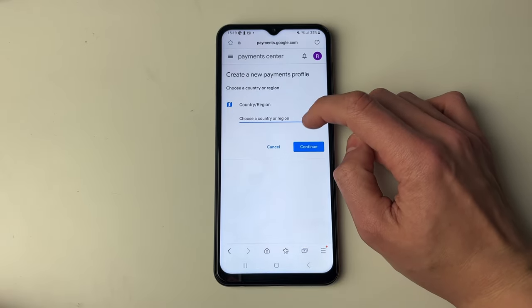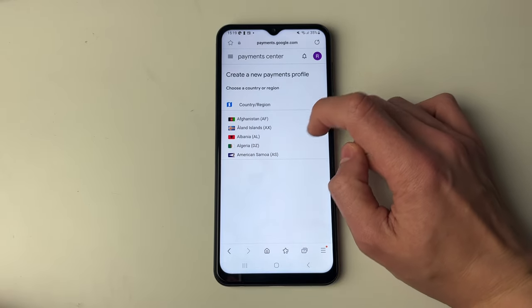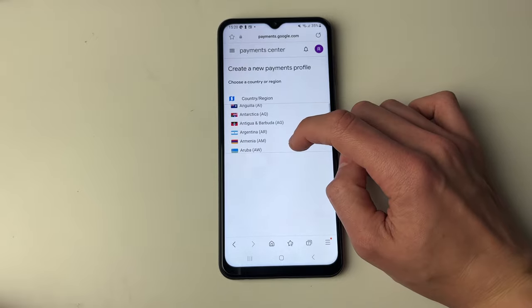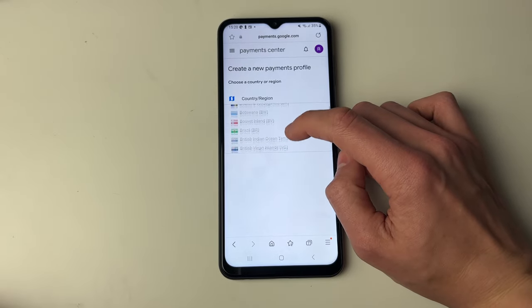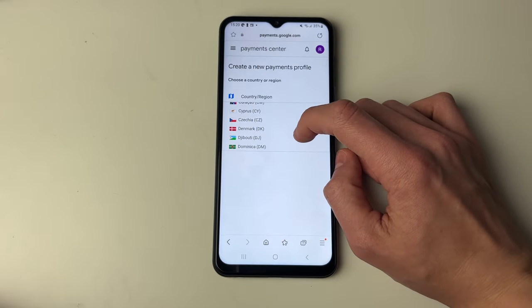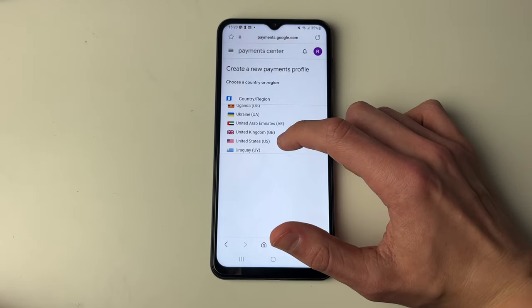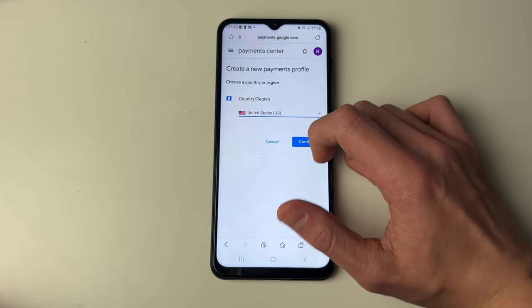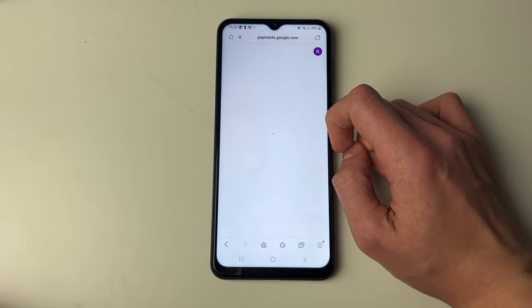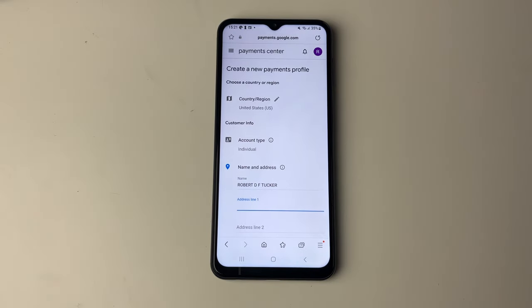It'll take a moment to load, and you can then choose your country or region. For example, if you'd moved to the United States, you can find and select it, then press Continue. You can then enter your name and your new address, and that's it.